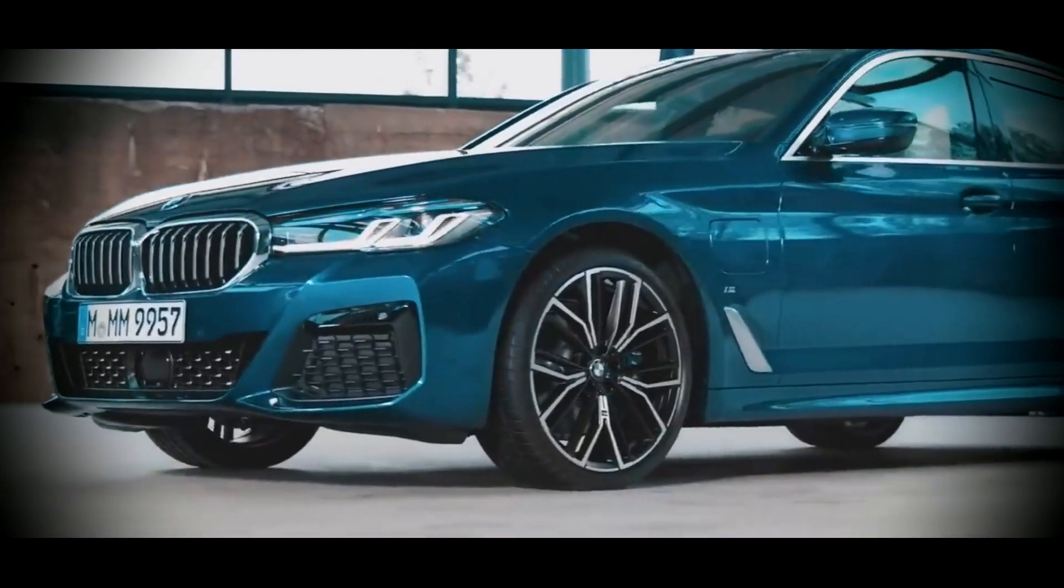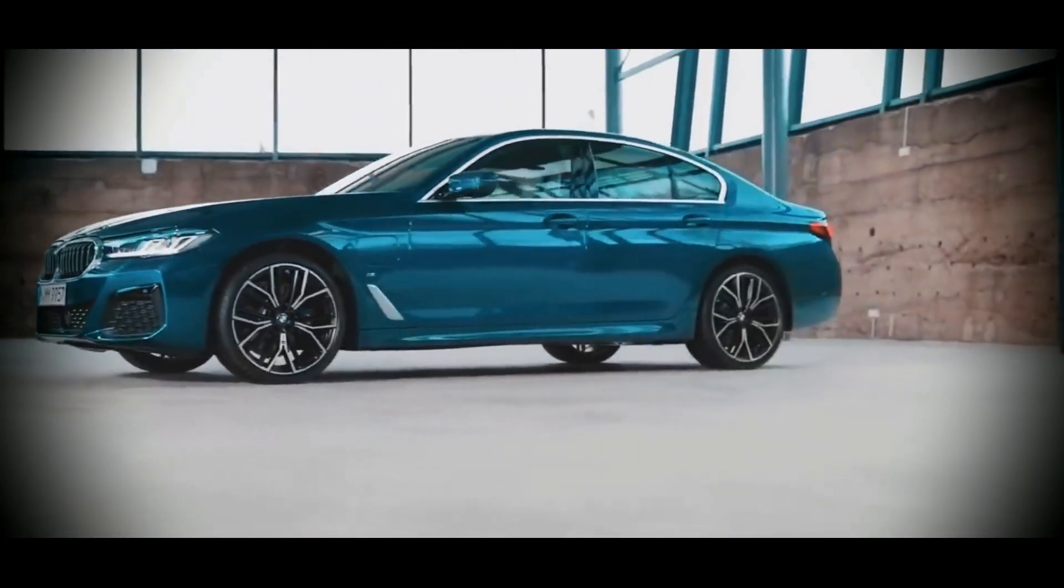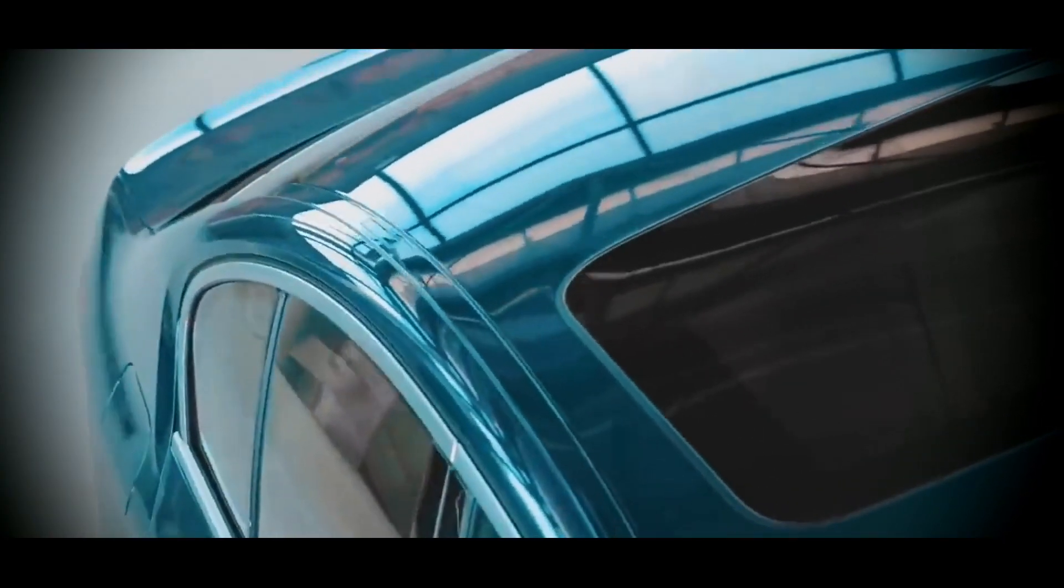The first spy photos of the 5 series in the new body appeared on the network, using which we decided to imagine what the next generation sedan would look like.